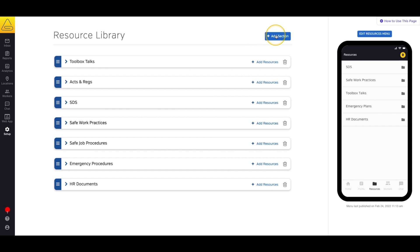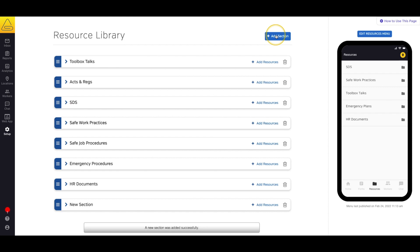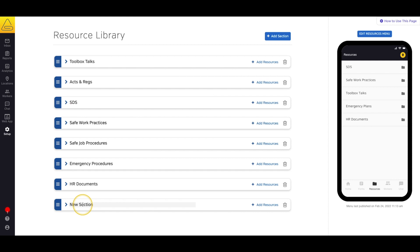First, we'll create a new section for the safety manual. We'll select Add Section at the top of the screen, and you'll notice that a new section is created at the bottom of the list. Next, we can select the text and edit it so that the section is now titled Safety Manual.